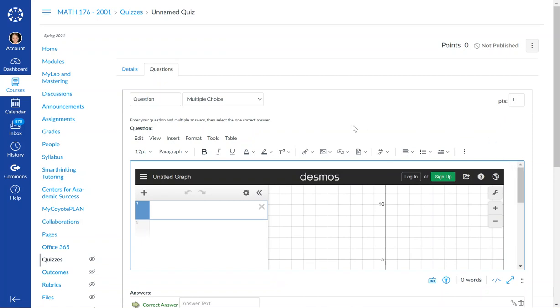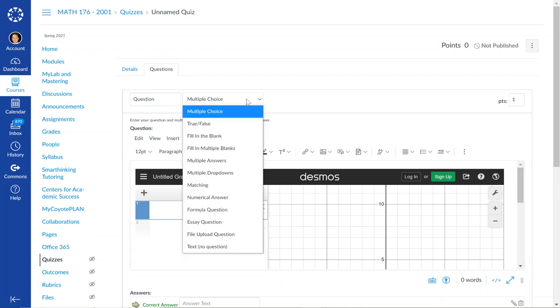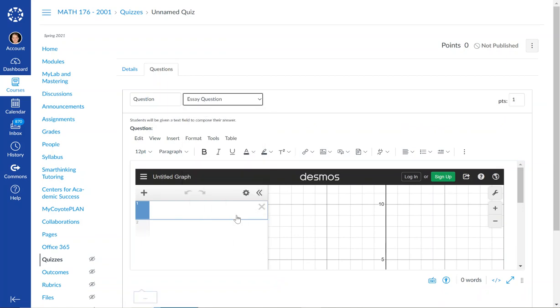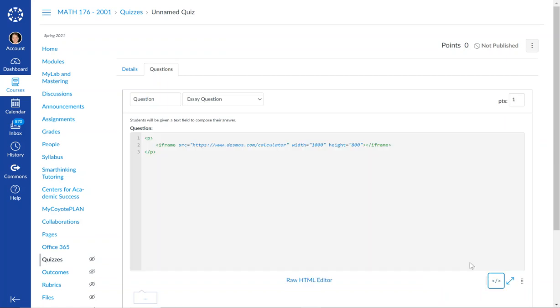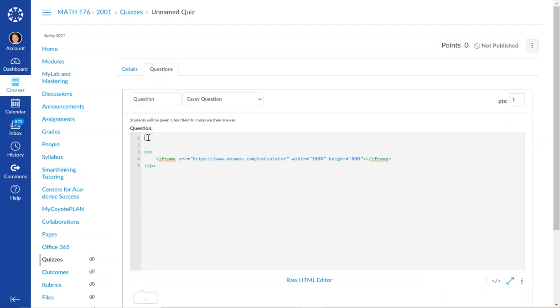I just wrote a quiz for one of my classes with it. How I did the question is I made it an essay question. Before the graph, I'm going to switch back to HTML so I can put some space in front of it. I told them what to do.